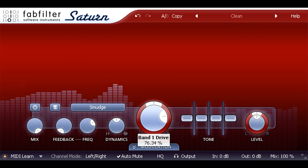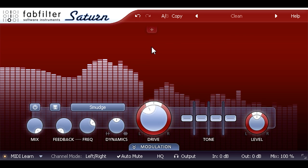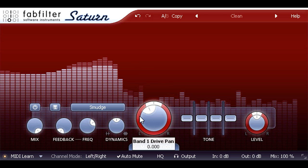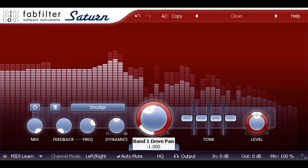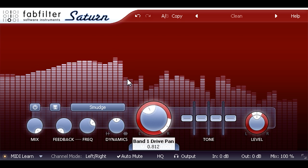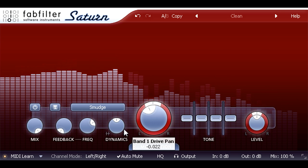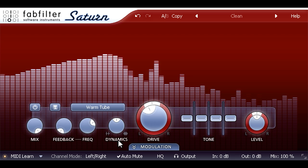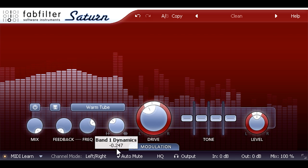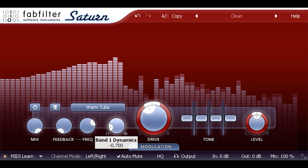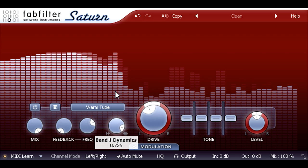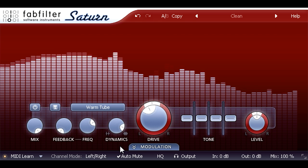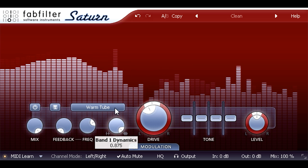I'm using the stereo VST version of the plugin, so the drive knob has an extra pan ring around the outside which we can use to set different amounts of drive for the left and right channels, to create interesting stereo effects. I'm going to switch this back to the warm tube setting and notice the dynamics knob underneath. This innocent looking control can smoothly expand your dynamic range when turned to the left, or compress it when turned to the right. The intelligent and program dependent algorithm behind the scenes will cope well with most material, even when squashing it really hard.